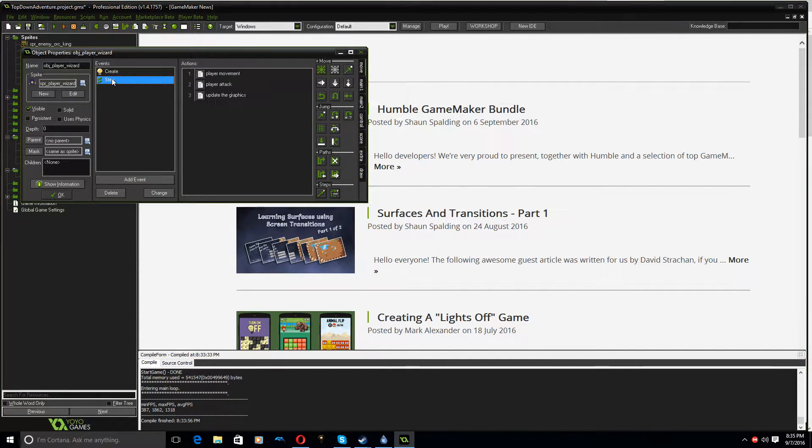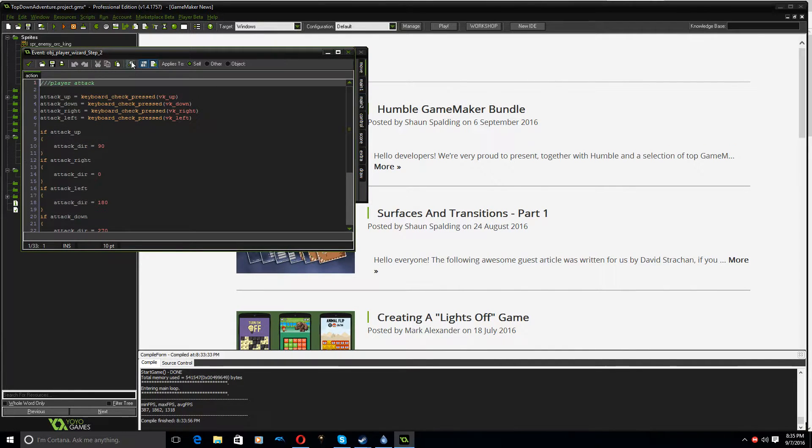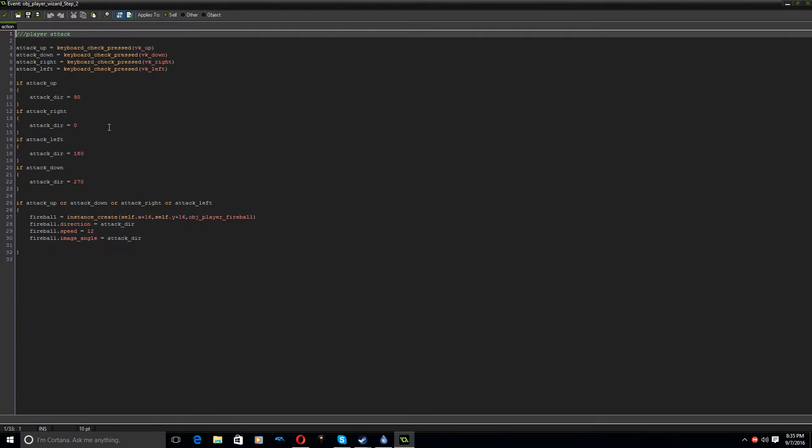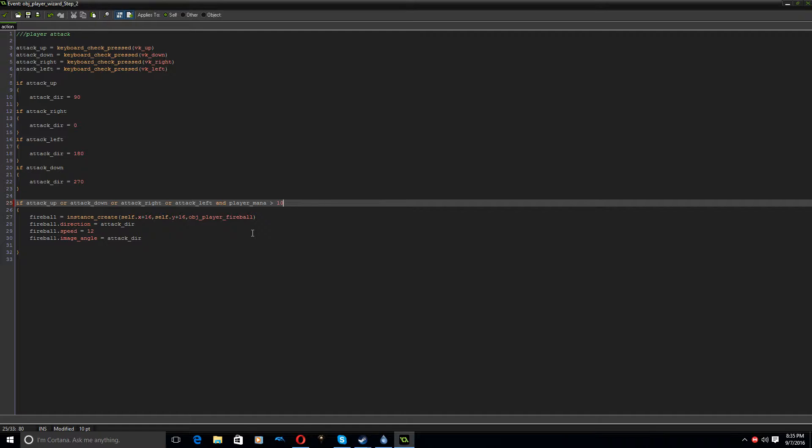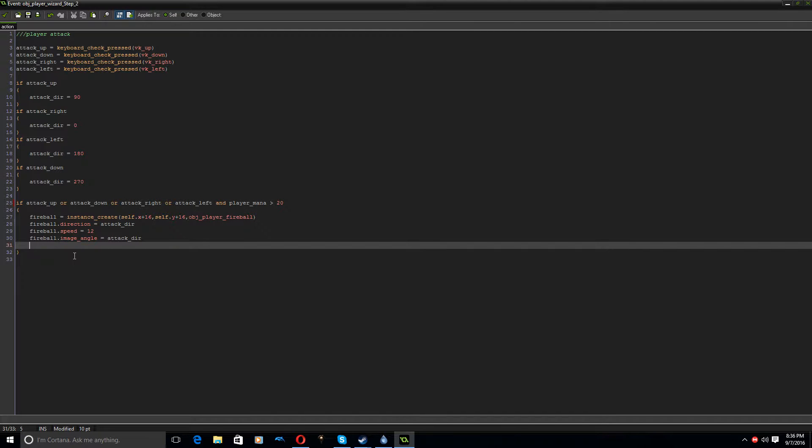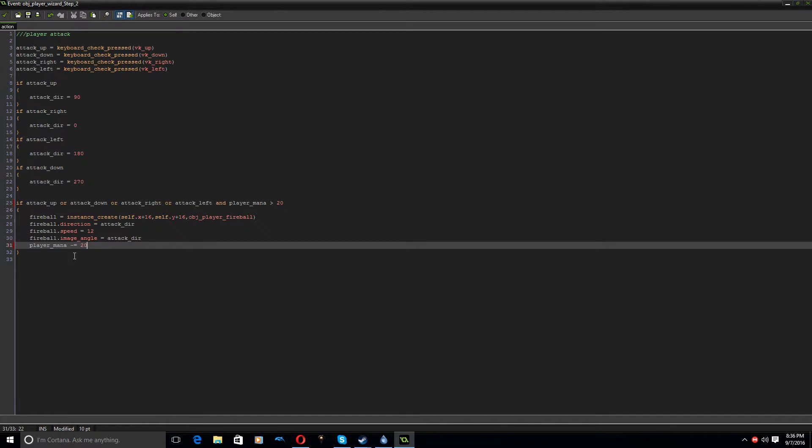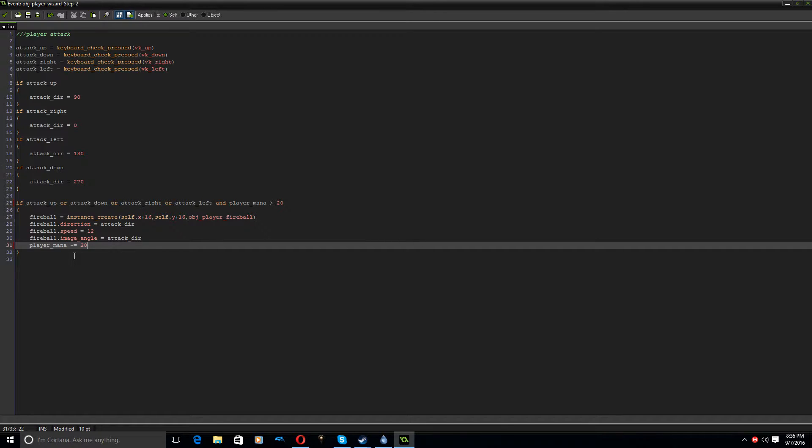And then in step event, player attack. So if we go into here, we're going to have to add an extra bit here. And player mana is greater than 10 because it's going to cost 10 each time we hit that attack key. We may actually make it greater than 20. And we can play around with that setting. So then in here, player mana minus equals 20. Okay, so it starts at 100, we shoot out a fireball, our mana goes down by 20. We shoot it again, it goes down by 20. We shoot it again, it goes down by 20. At some stage, it's going to get to zero and we won't be able to shoot anymore.